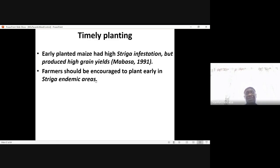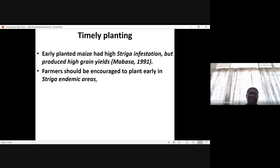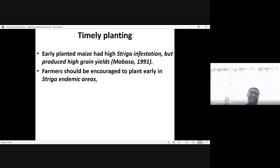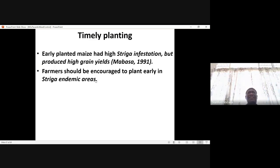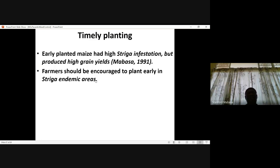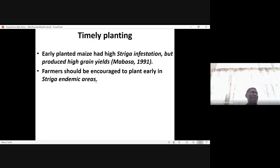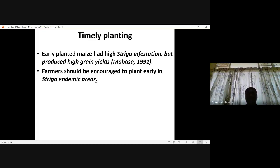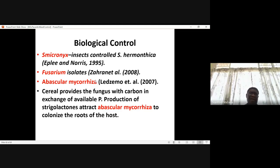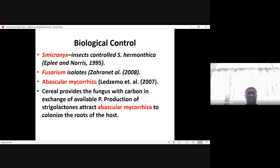Early planting is very important. Early-planted maize was observed to have high Striga infestation under field conditions, but the maize produced high grain yields, which means early-planted maize Striga tolerance existed. So farmers should be encouraged to plant early in Striga-endemic areas. Biological control is also very important.